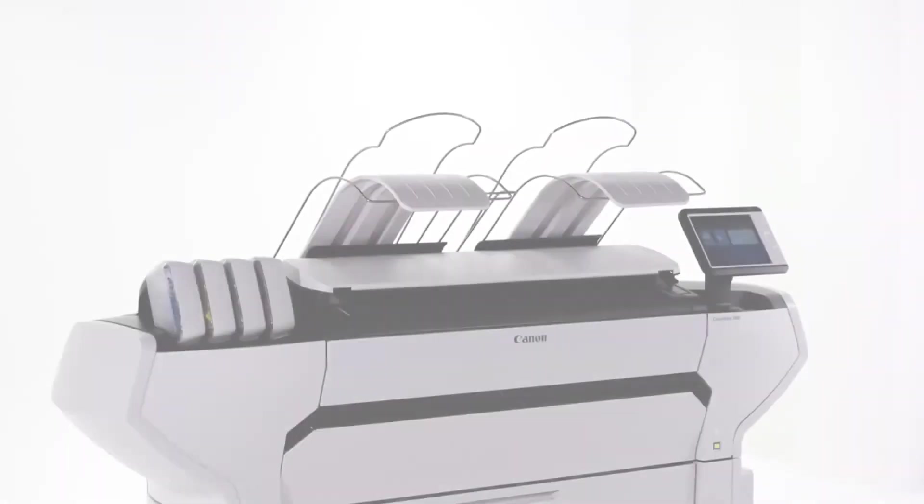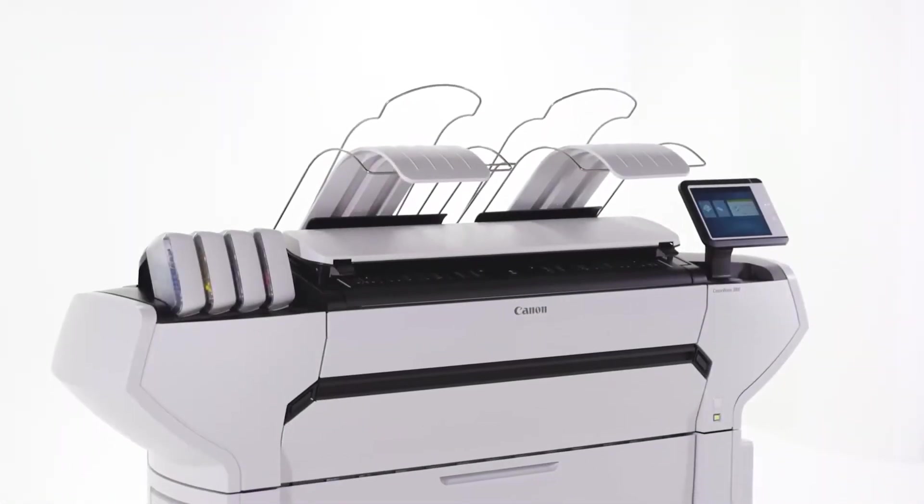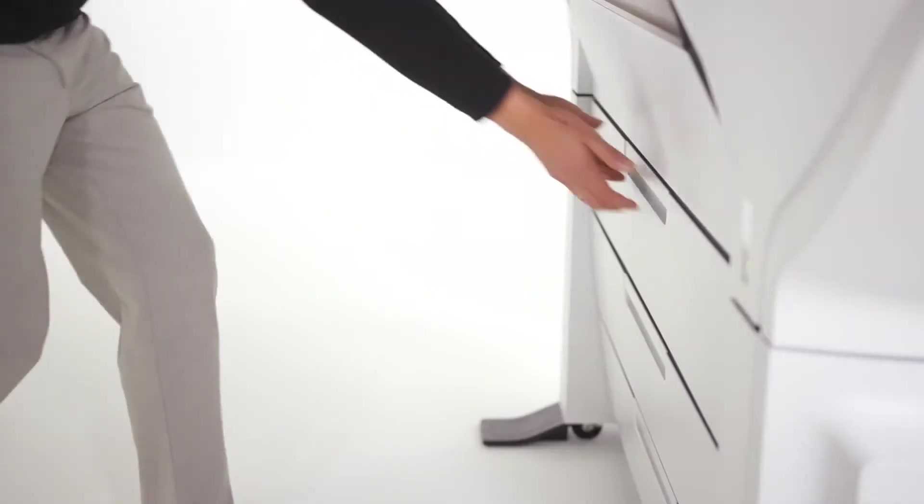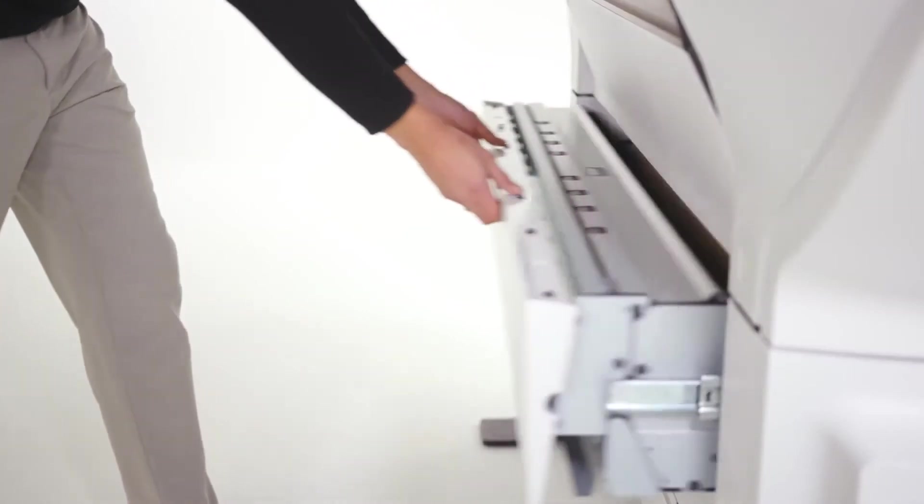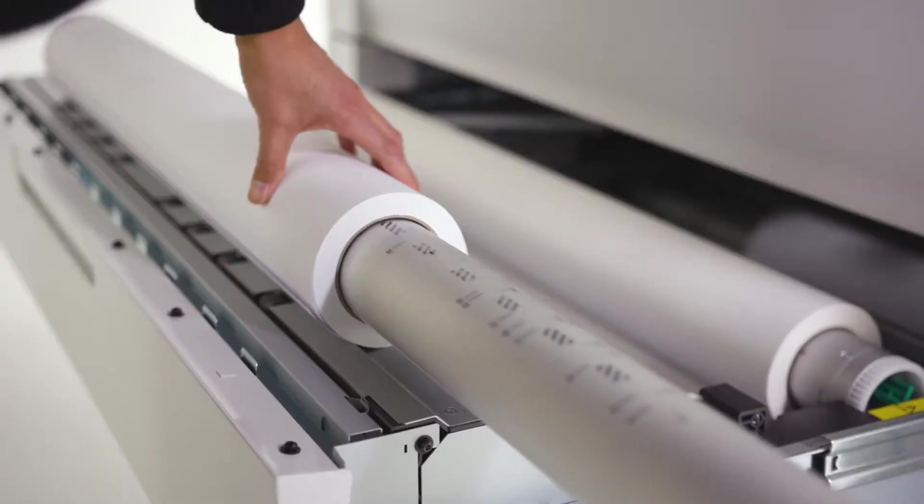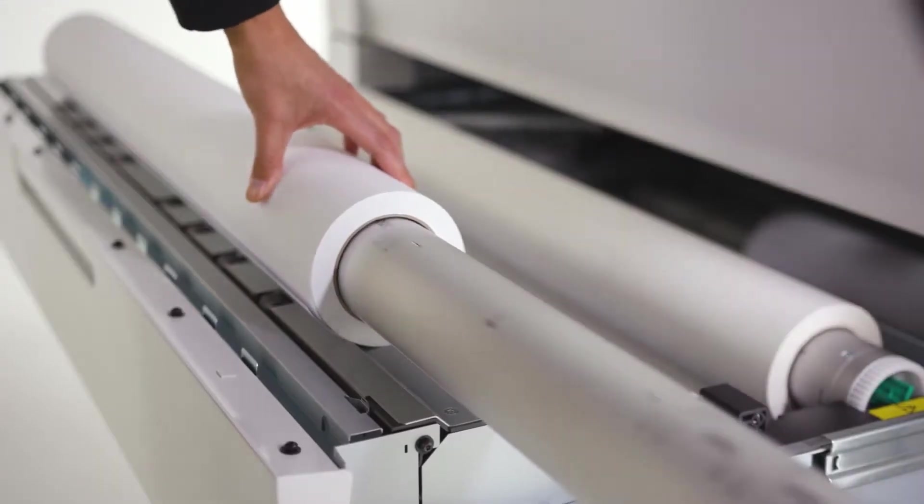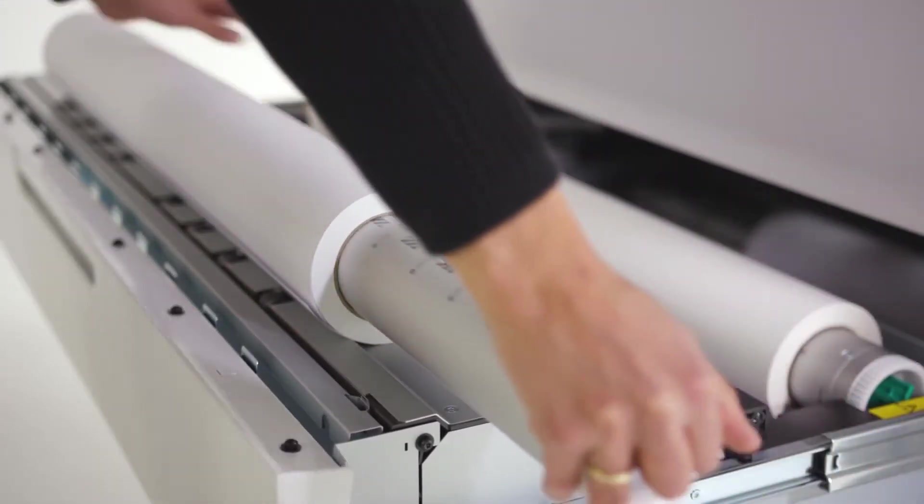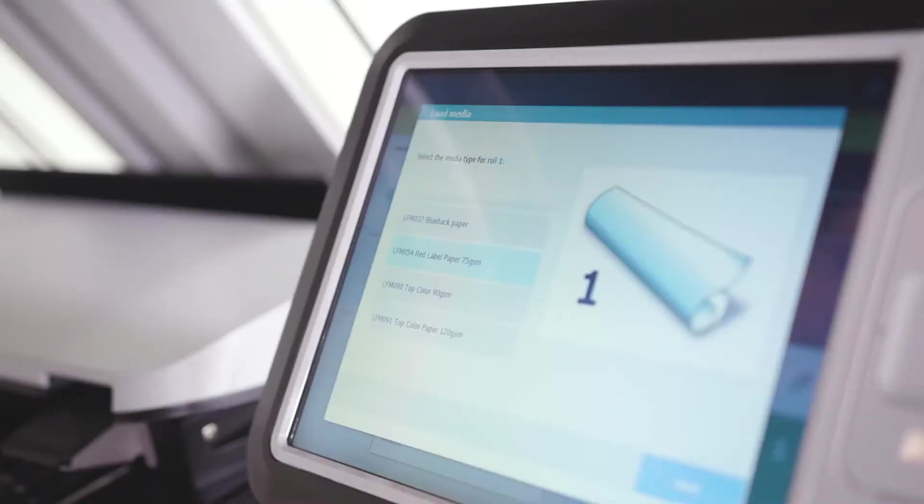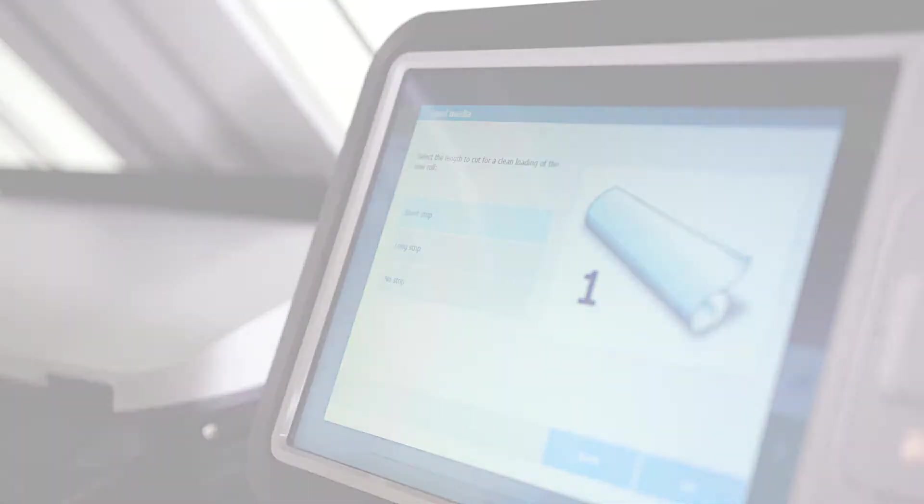The ColorWave 3000 series increases productivity with its simple and convenient roll-loading method, automated roll switching, automatic roll width detection, and easy paper feeding.